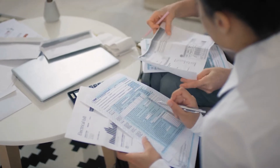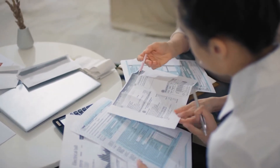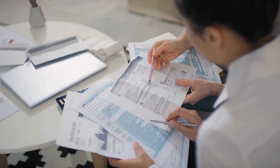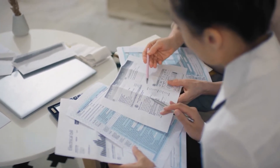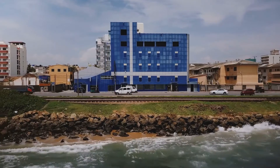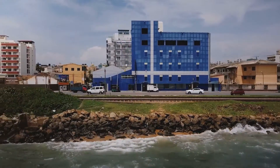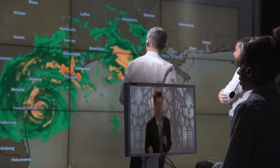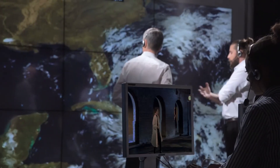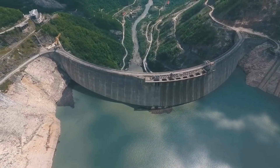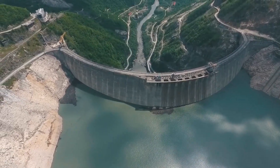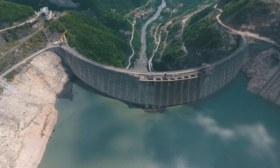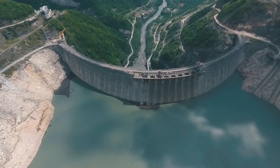In geography, management tends to be used to describe when humans try and get involved to change something, usually a natural process. This one pops up everywhere. We manage our coastlines by building sea defences. We manage natural hazard risk by inventing ways to protect people. We manage water shortages by finding ways to increase supply. You'll see it popping up all the time, so it's definitely another word you want to get to grips with.